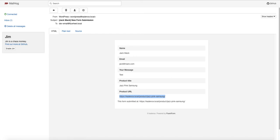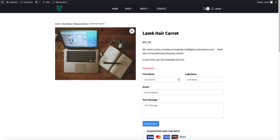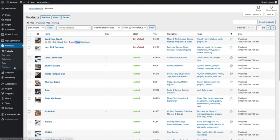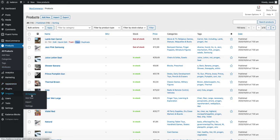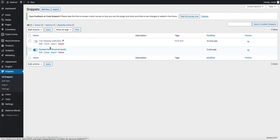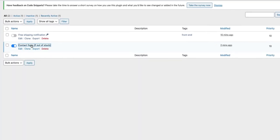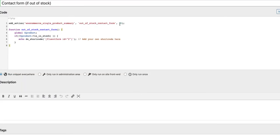One more thing I would like to point out. Currently the contact form is placed here. You can change the placement by going to snippets and opening up the snippets you created.